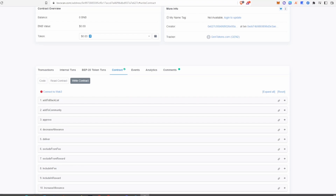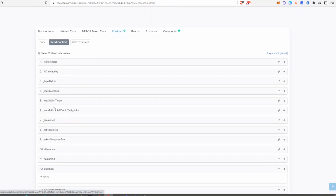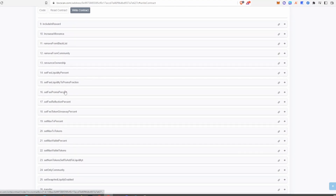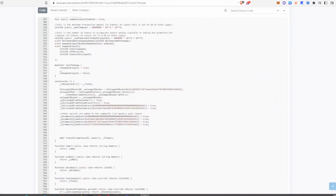Sometimes mint functions can be written into contracts for legitimate reasons. Usually there is a mint function when the contract is first deployed, because tokens need to be minted to create them initially. As long as the function is an internal function — meaning the developer can't interact with it externally — it's generally okay. So if you see a mint token in the read contract but there's no way for the developer to mint tokens in the write contract, it could be fine.